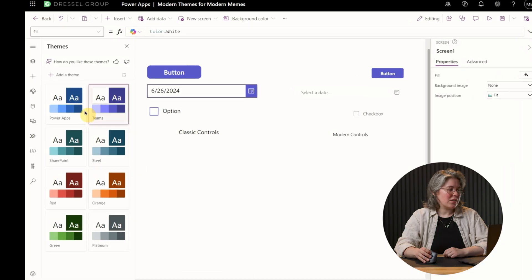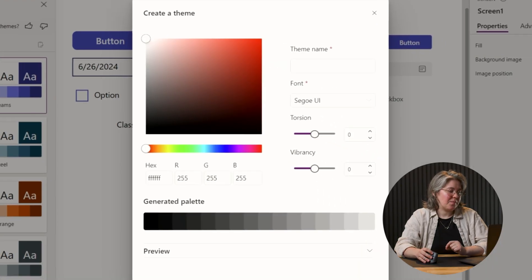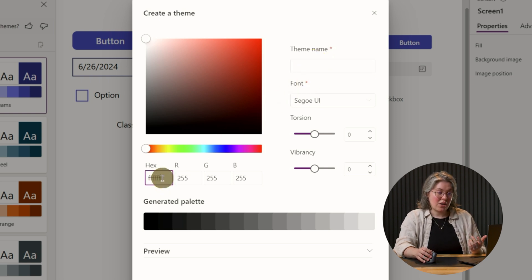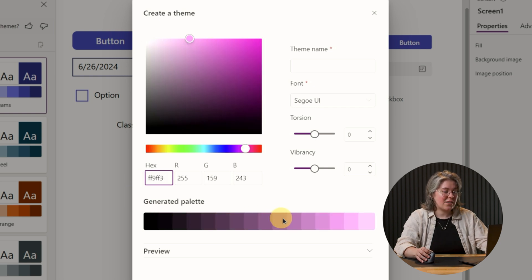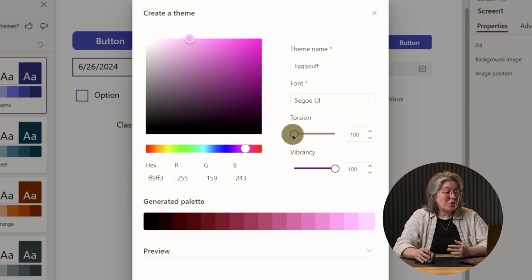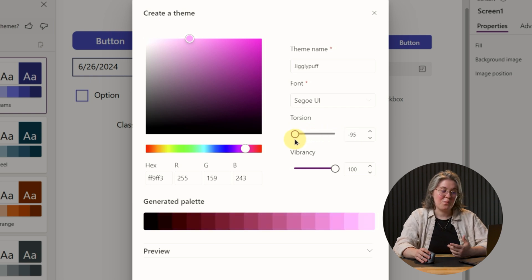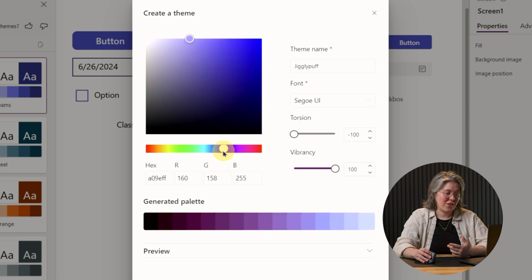We can also add our own custom theme, which we couldn't do before. We could use something like our company colors to make our app look like it actually belongs to us. So let's come over here and click add a theme. Now we get this new panel where we can choose the theme name, we can optionally choose a font, and we can also insert a hex code in here to generate 16 colors in a palette down here.